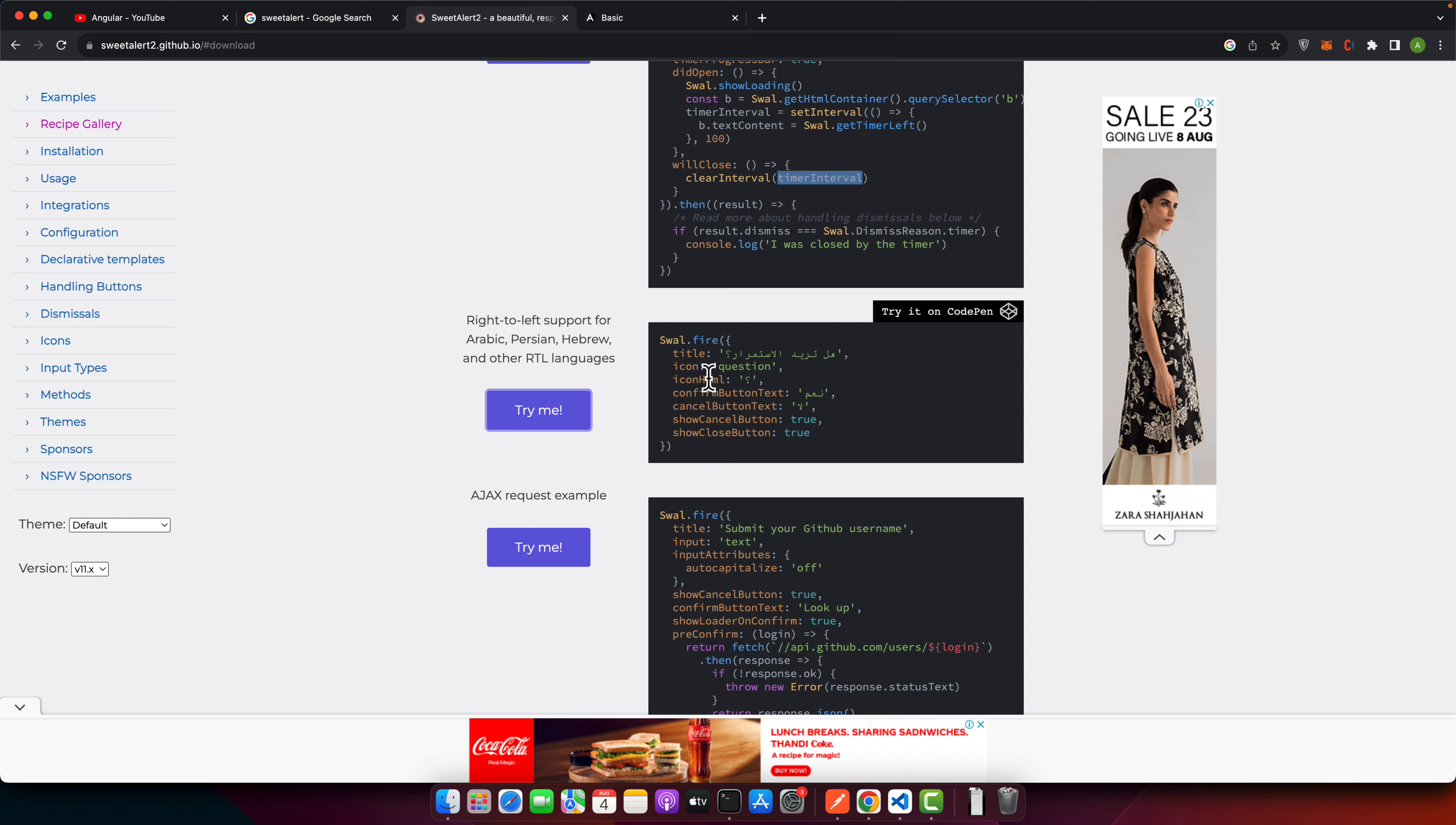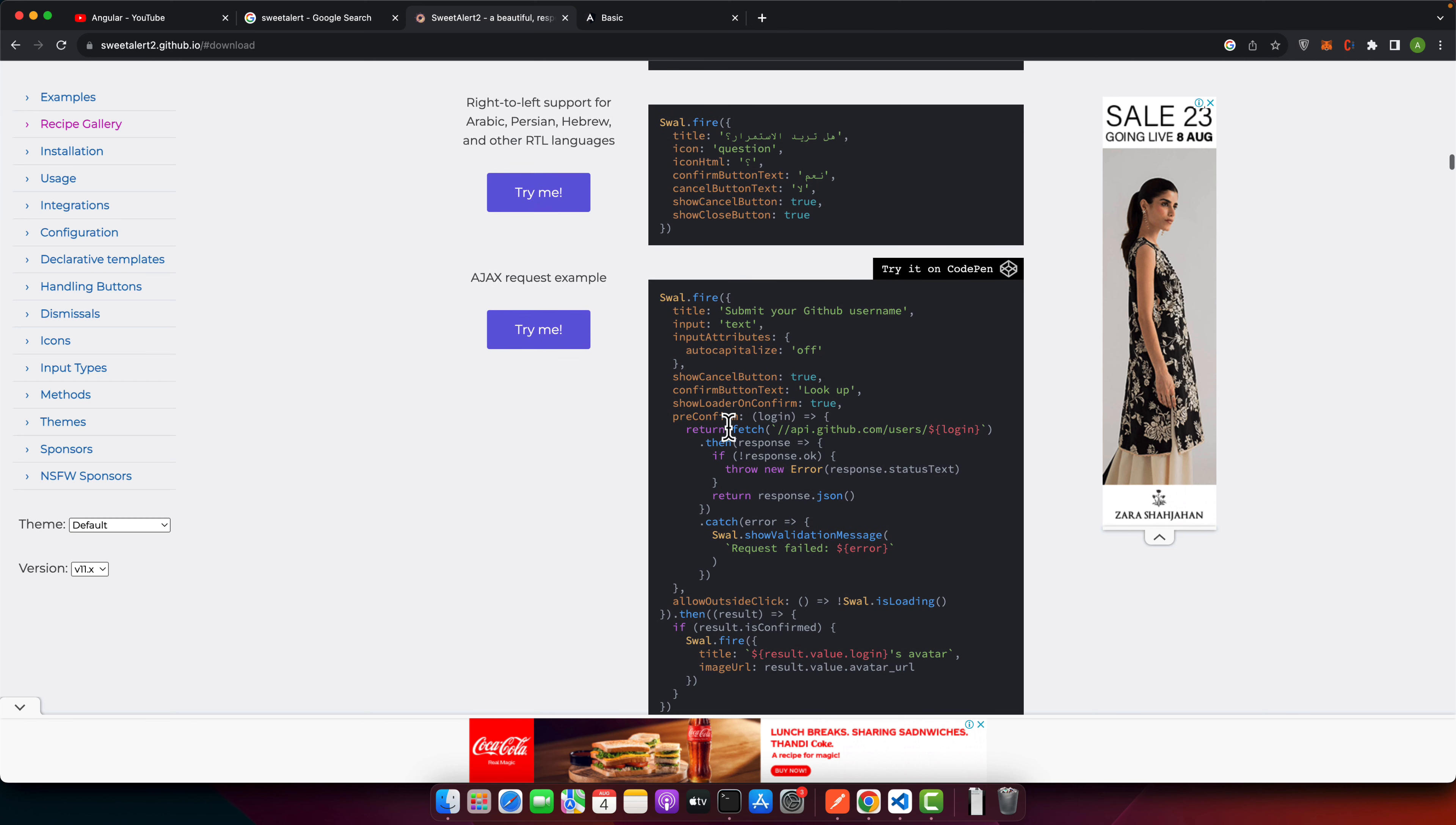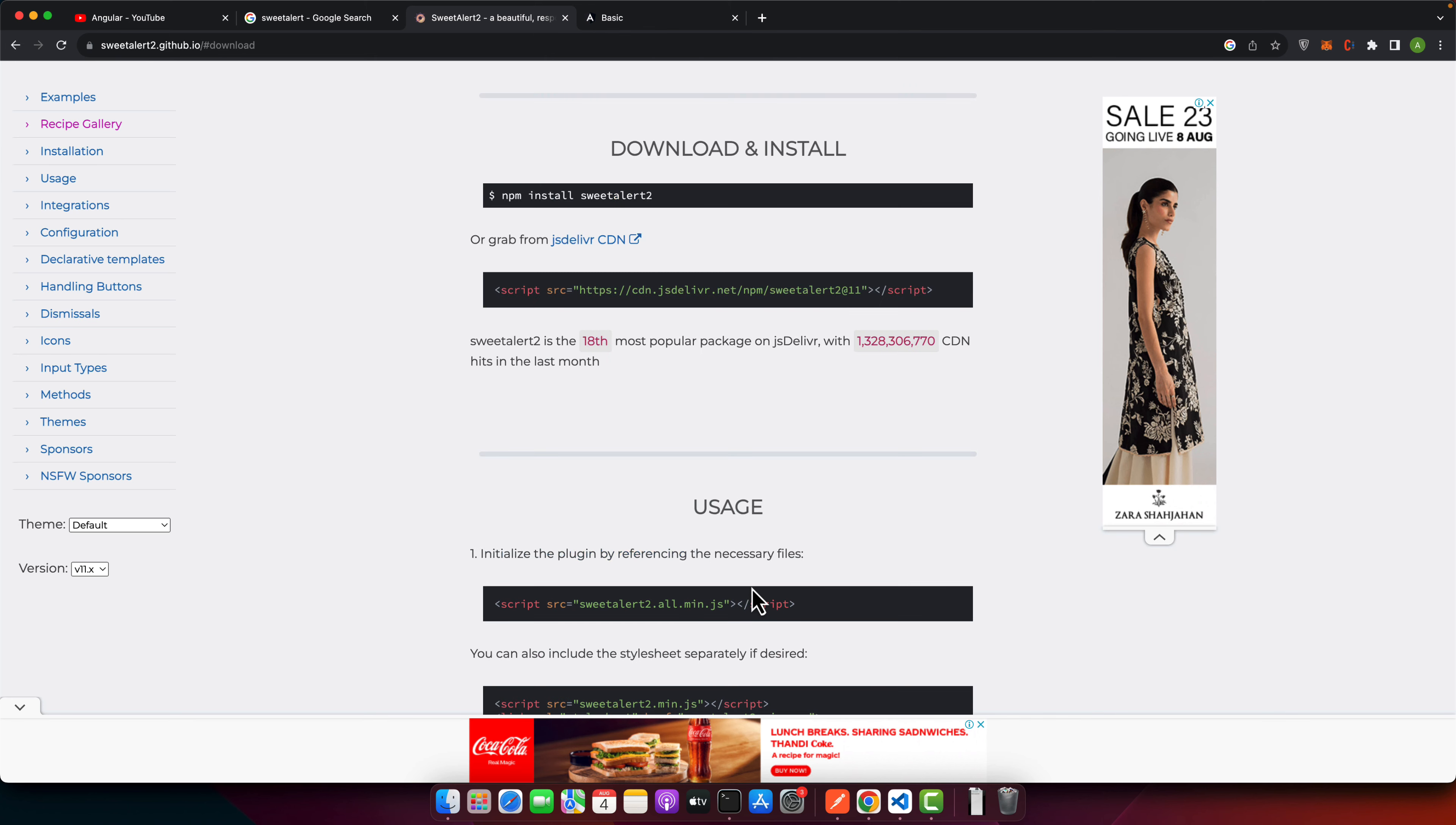It also has the RTL language support. So if you add something like this, it will automatically fix the alignment for the language. It also has the Ajax request example. You can use the hook. So for example, pre confirm. So when somebody clicks on confirm, as soon as they do that, it will call this function automatically. And once you get the response from this, it will let you access this, call this function. All right.